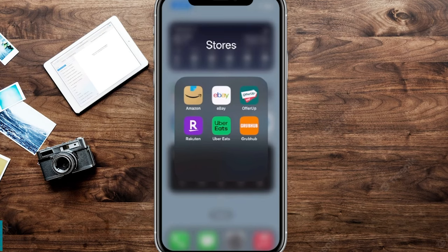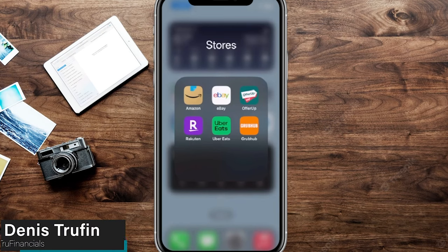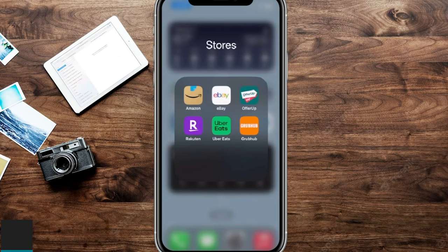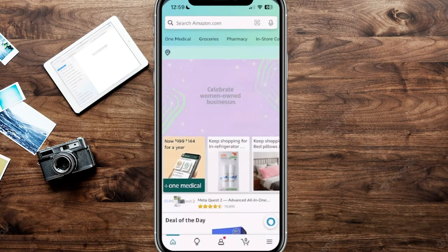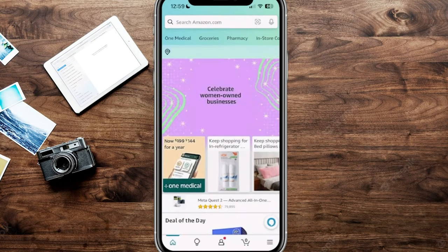Today I want to show you how to use an Amazon gift card, so we're going to hop on our Amazon app right on our phone. You can see on the top left it says Amazon with the smiley face, and it's going to load up our Amazon account.